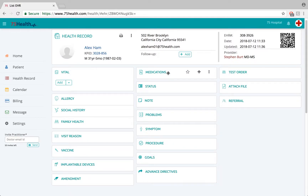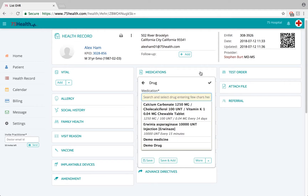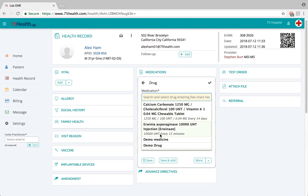This is the medication module where the medication or prescription details of the patient can be recorded. Click on the add icon here to enter the medication or prescription details. A dropdown list appears which shows previously entered drug details in this particular medication field in their previously saved order. The user can select from the dropdown list or type in the description manually.